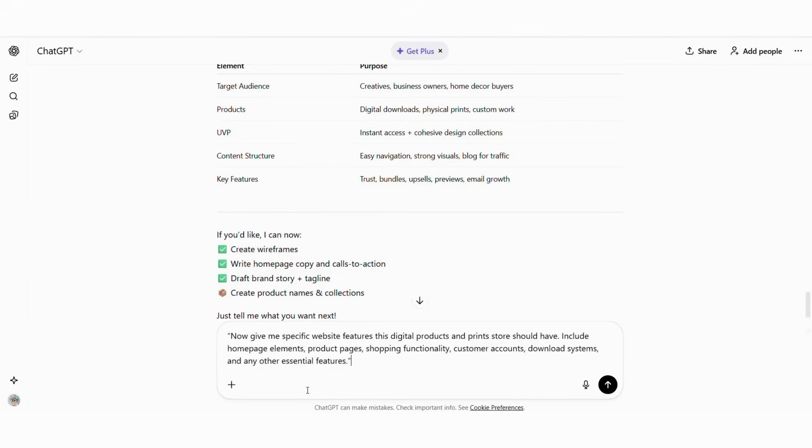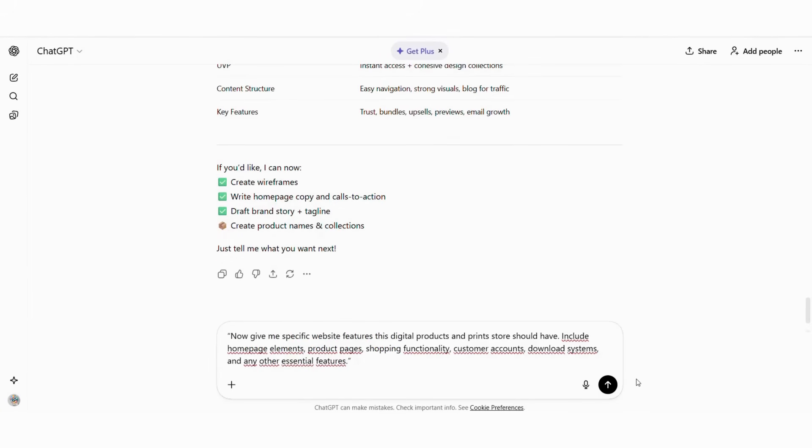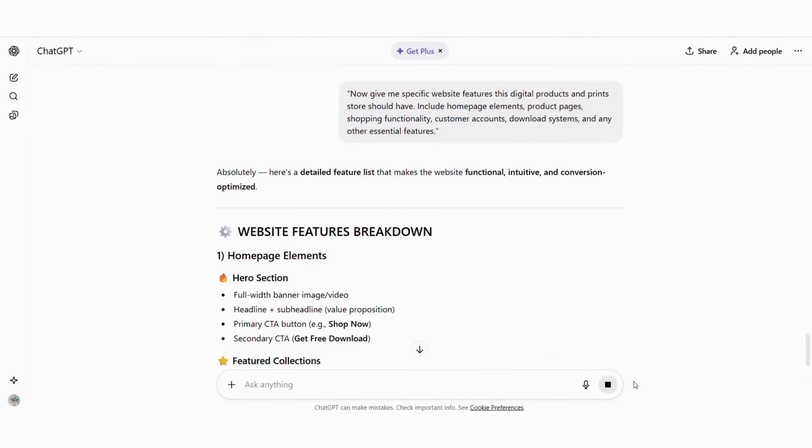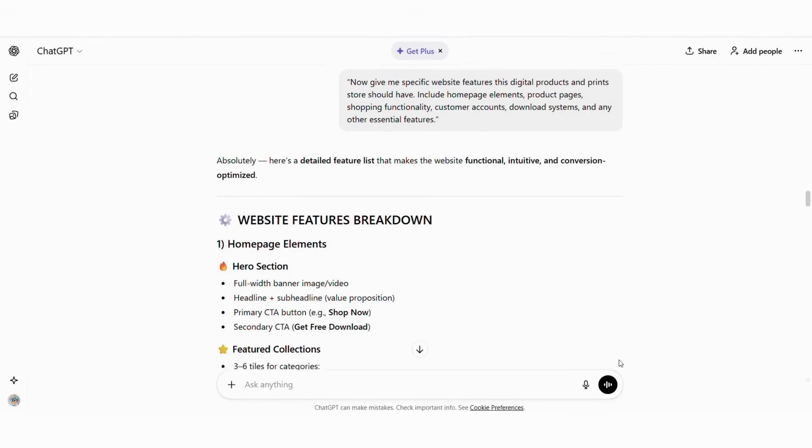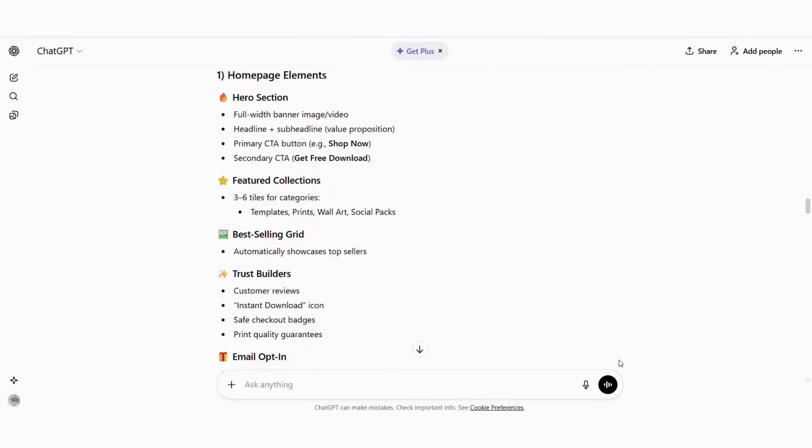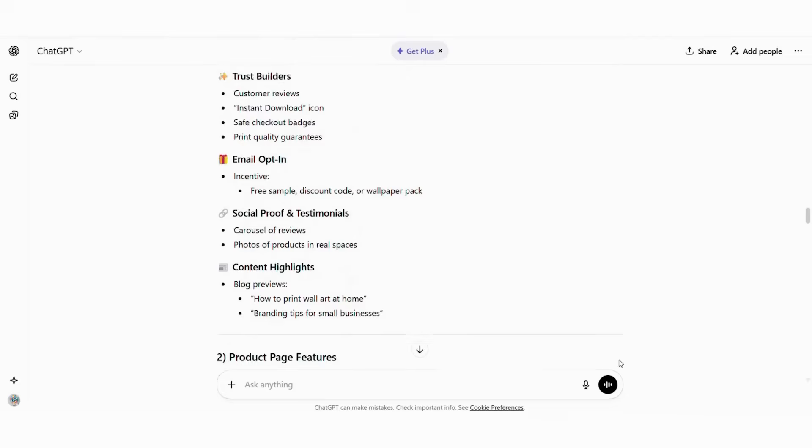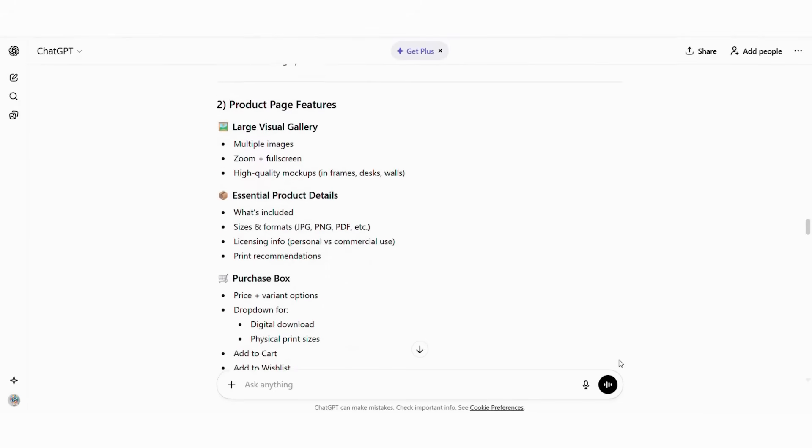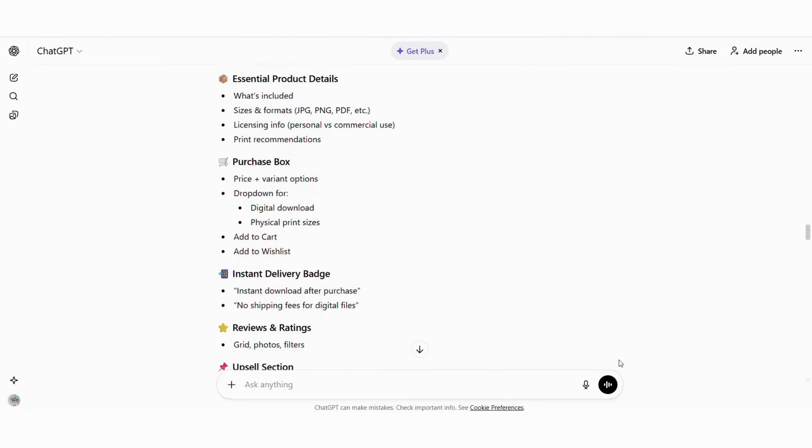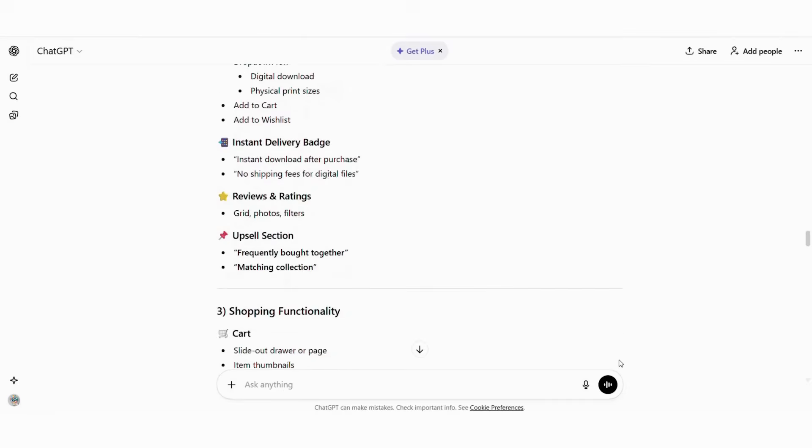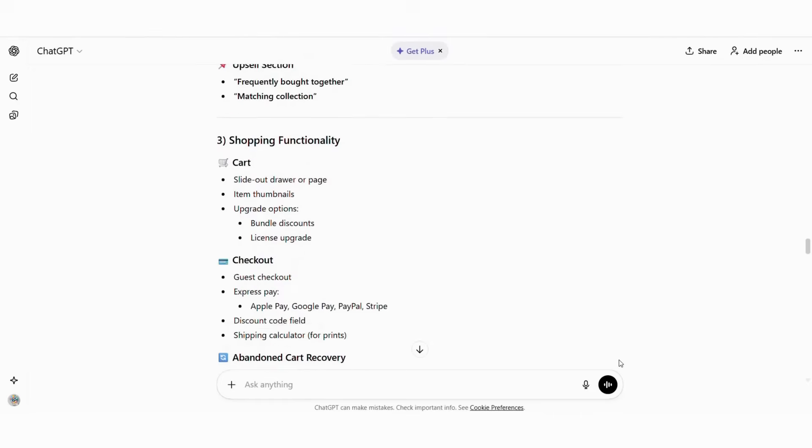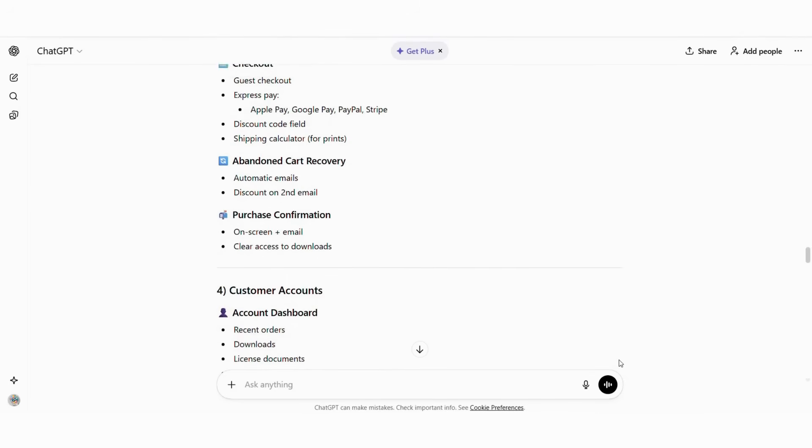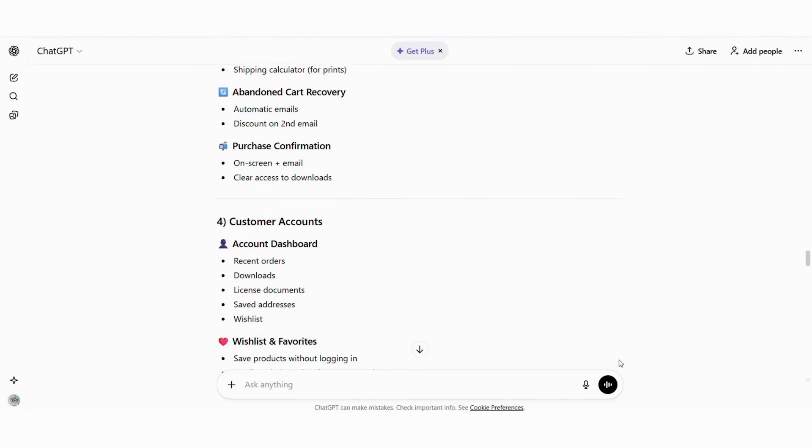Ask ChatGPT: Now give me specific website features this digital products and print store should have. Include homepage elements, product pages, shopping functionality, customer accounts, download systems, and any other essential features. You'll receive a detailed breakdown such as homepage: hero section, featured products, categories, value propositions, testimonials. Product pages: previews, multiple file formats, pricing, instant download options.